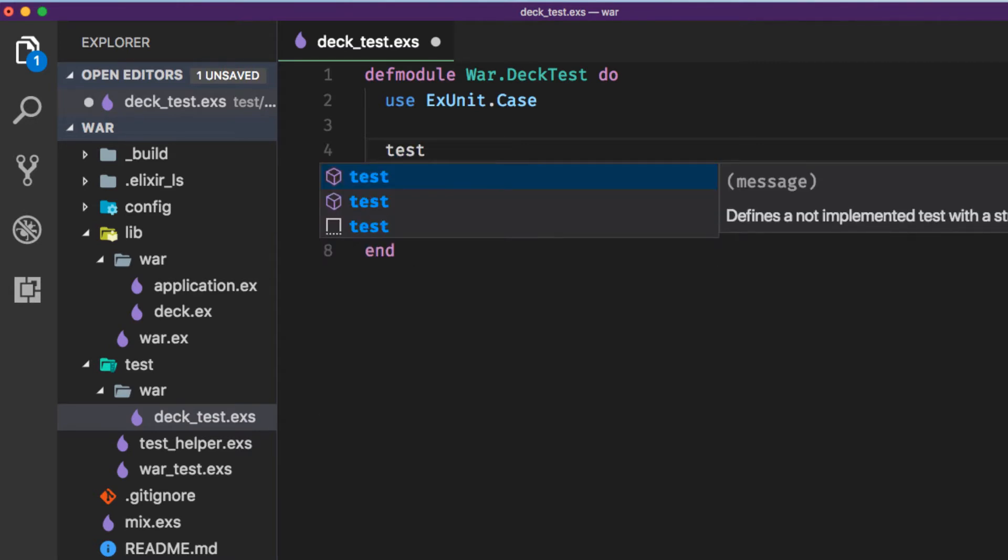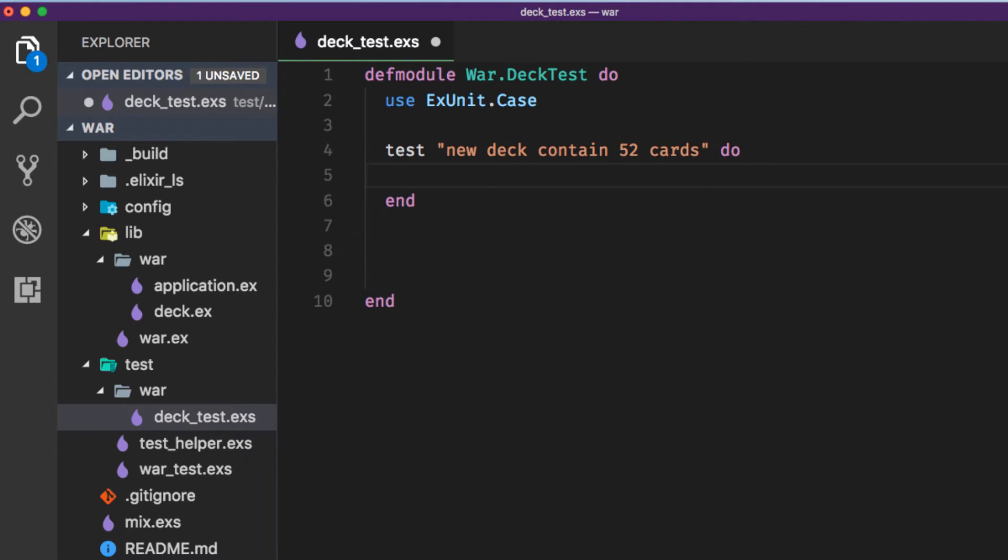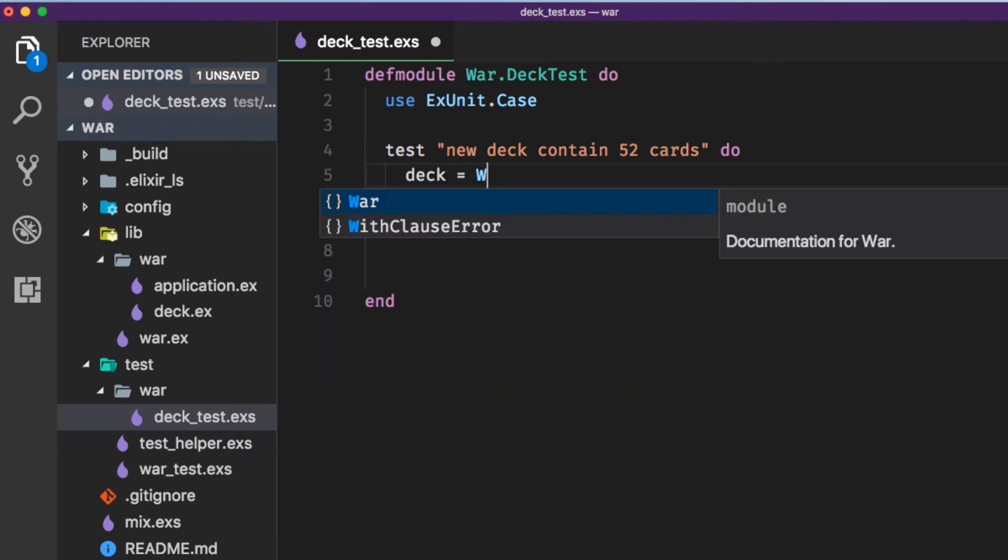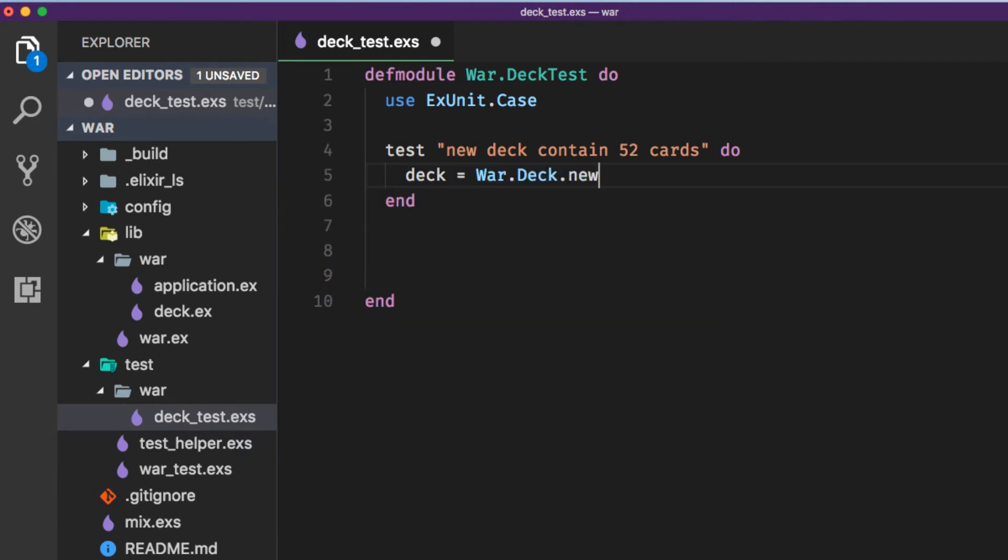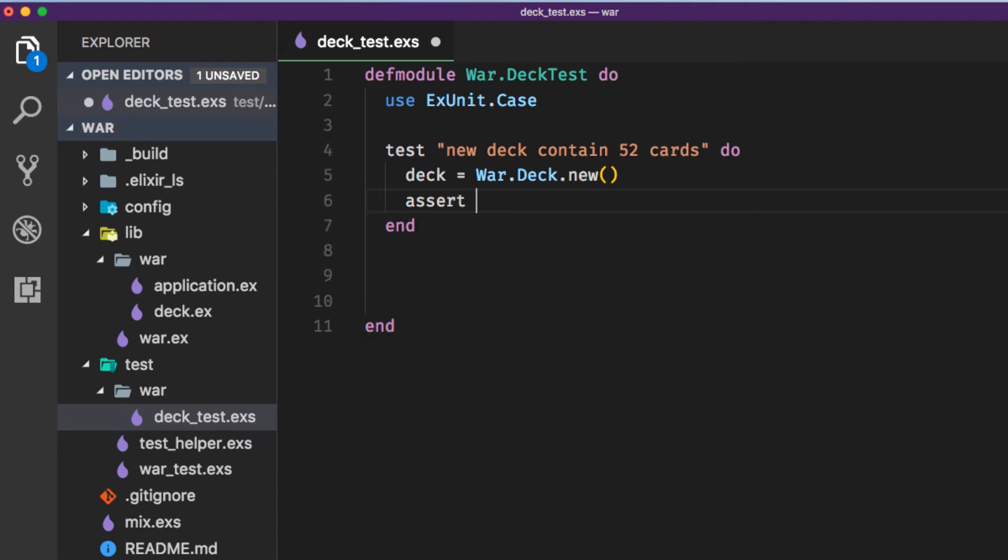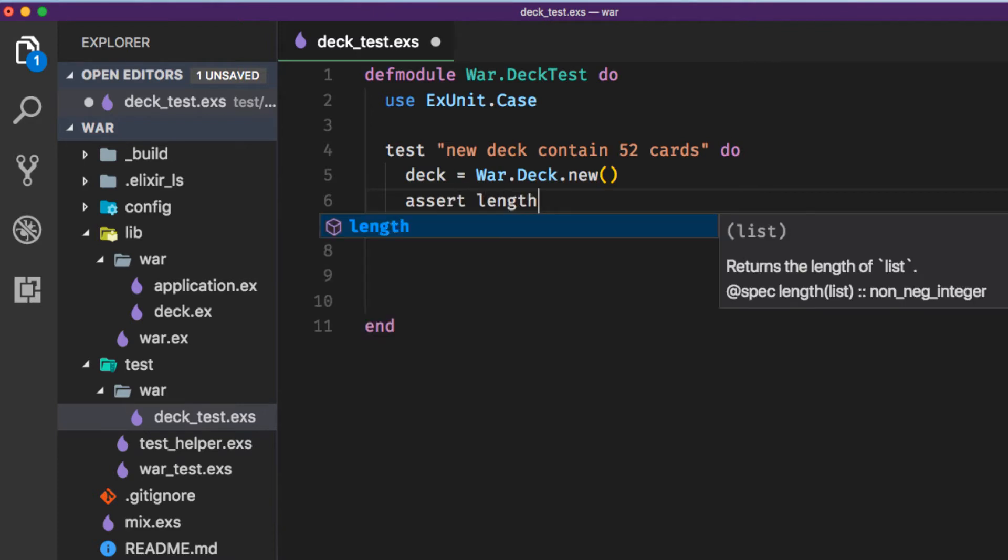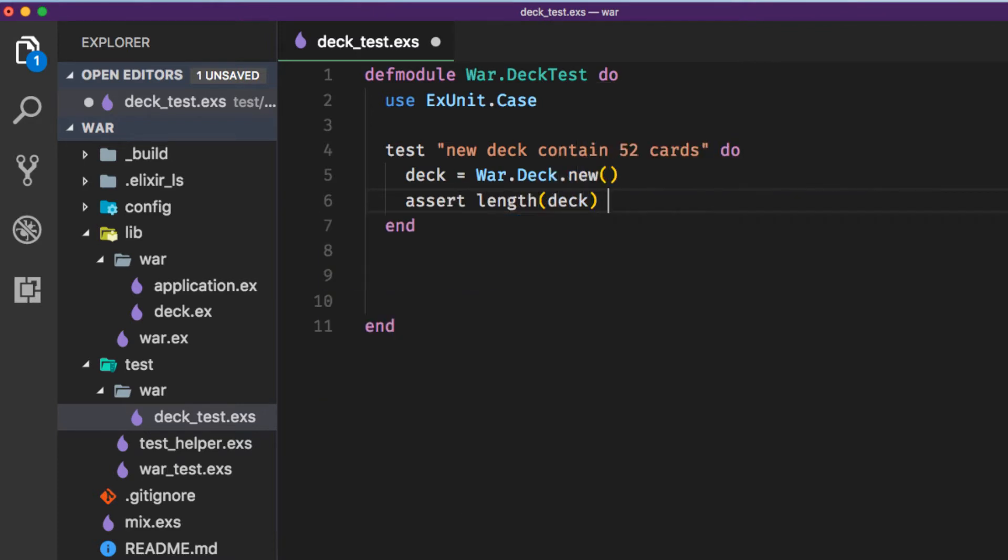The first thing that we're going to test is that a new deck is going to contain 52 cards. In order to do that we're going to create a temporary variable called deck and set that by using the function War.Deck.new and this function doesn't exist yet we're going to create it next. What we want is to assert that the length of our deck is equal to 52.